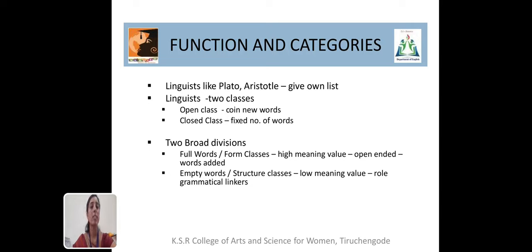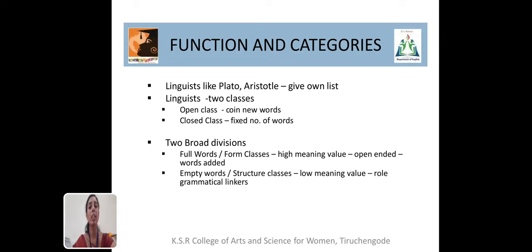The words are categorized based on their function. Linguists have categorized the functions of grammar in different ways. Linguists like Plato and Aristotle gave their own categories. Words in grammar are classified into two classes — open class and closed class. The open class helps to coin new words; examples include noun, adverb, adjective, and so on. The closed class has only a fixed number of words; examples include pronoun, preposition, and so on.